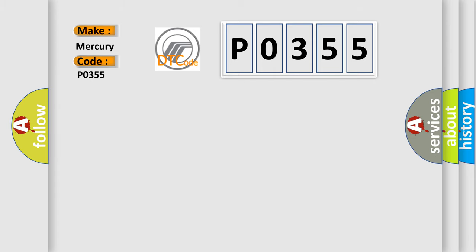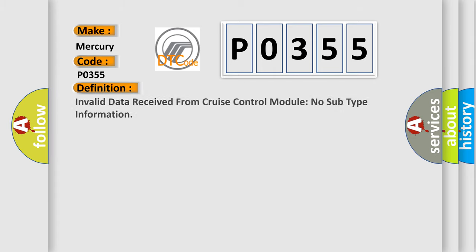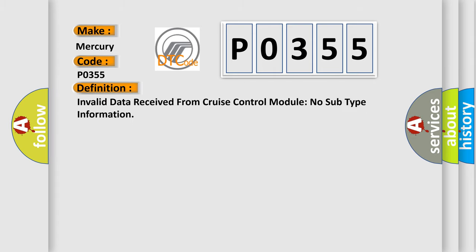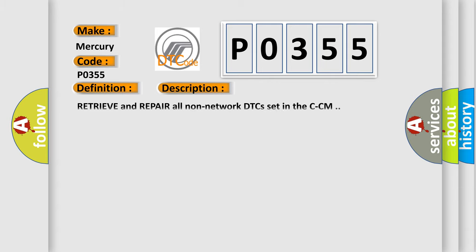The basic definition is: Invalid data received from Cruise Control Module, No Subtype Information. Here is a short description of this DTC code: Retrieve and repair all non-network DTCs set in the CCM.